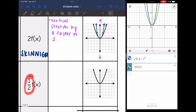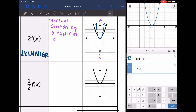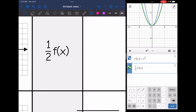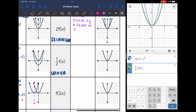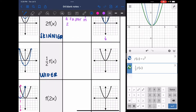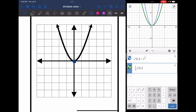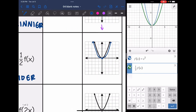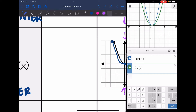Now I'm still multiplying outside the parentheses but by one half instead of two. This time the parabola gets wider. This is telling me to take my y values and multiply them by one half. The vertex y value is zero, so zero times one half is still zero — vertex stays put. The y value that was originally one becomes one half. So that's why it gets wider. This is a vertical compression by a factor of one half.